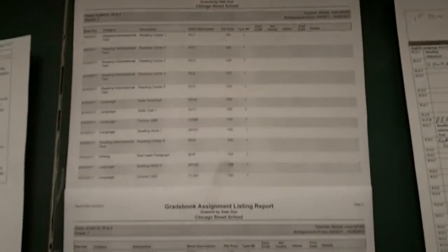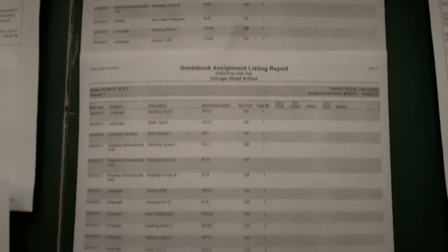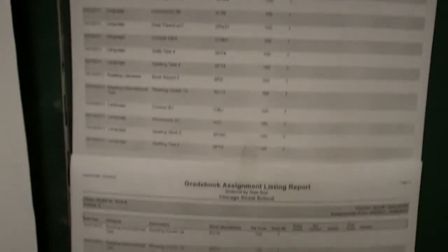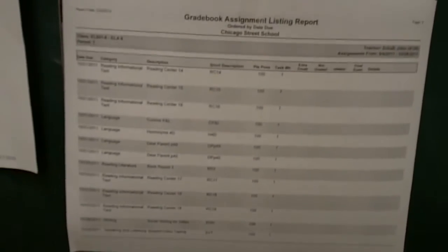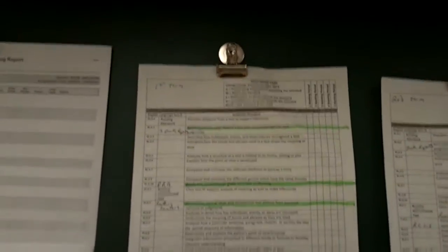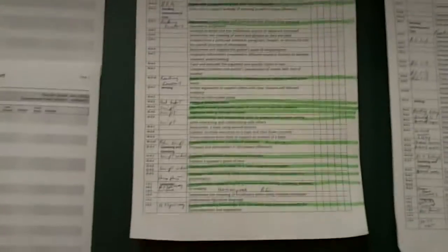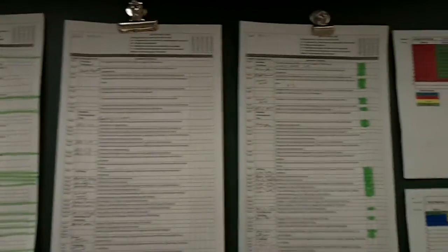And from that, we have designed different assignments. This would be an assignment listing for one of our classes. Once we're done with the assignments, then we tie them directly into our standards-based report cards. So this would be the Language Arts report card for the three marking terms that we're now into.